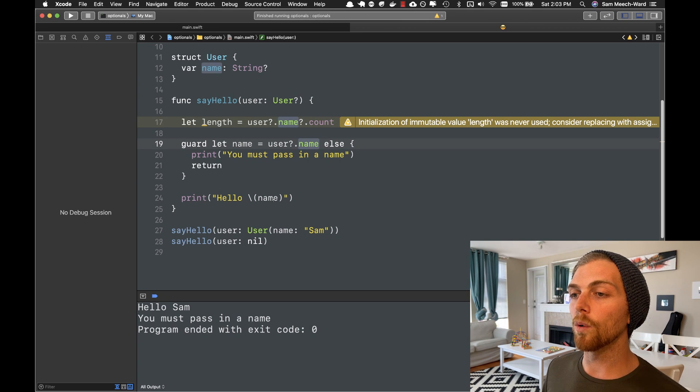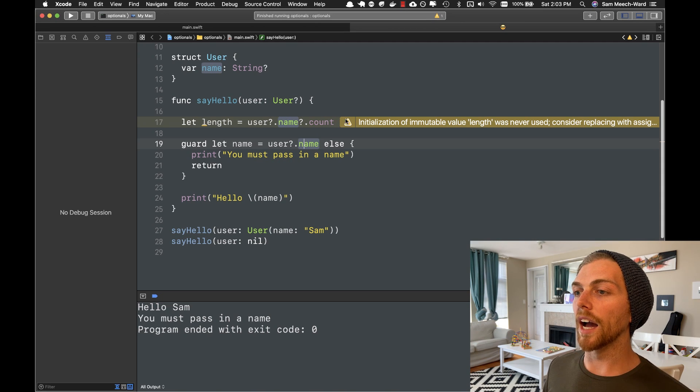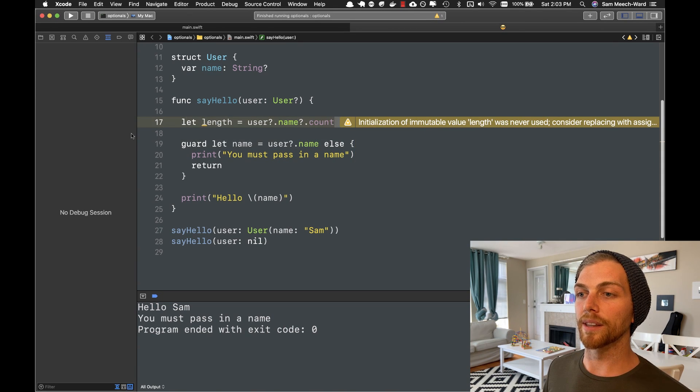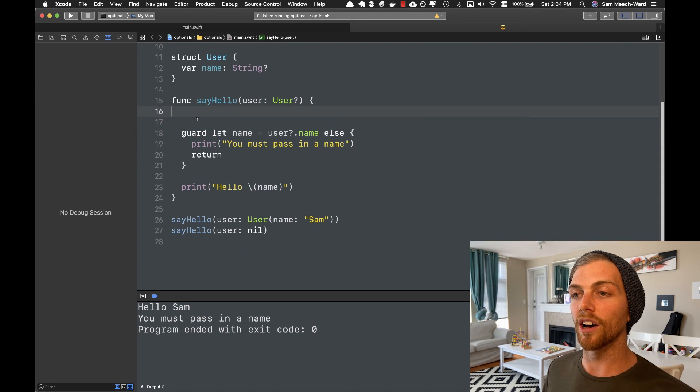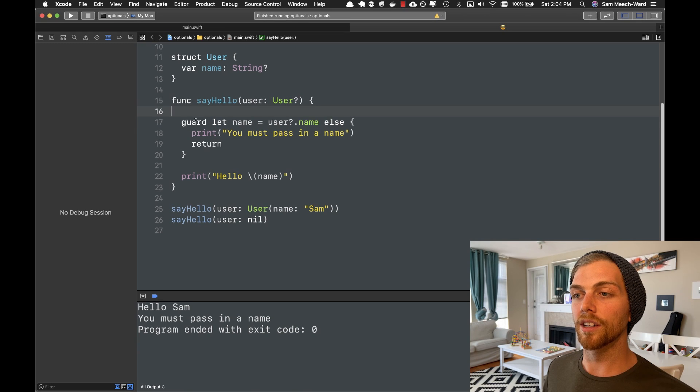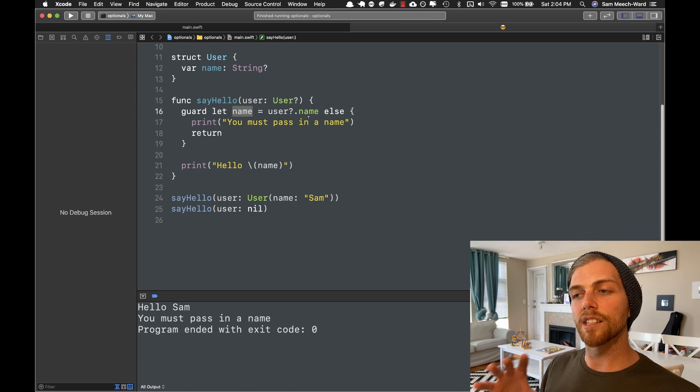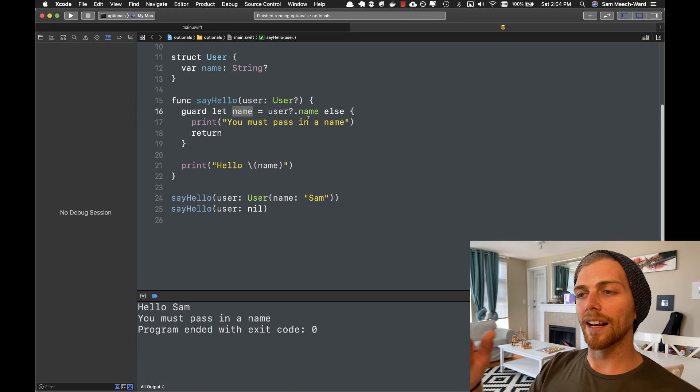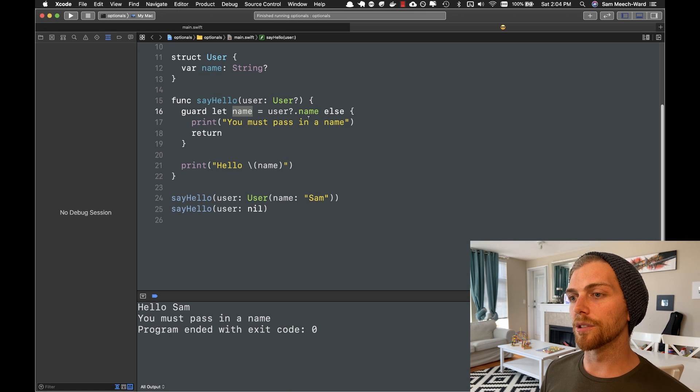So what we can do in these situations is if I want the count, or in this case I just want the name, I can use optional chaining like this, but then use an if let or a guard let statement to then get that final value. So this cleans up the code a little bit and allows me to just access the name as I need to.